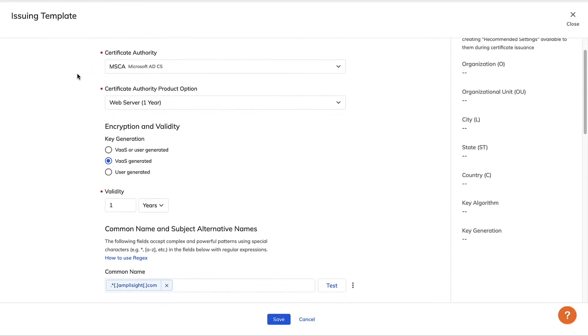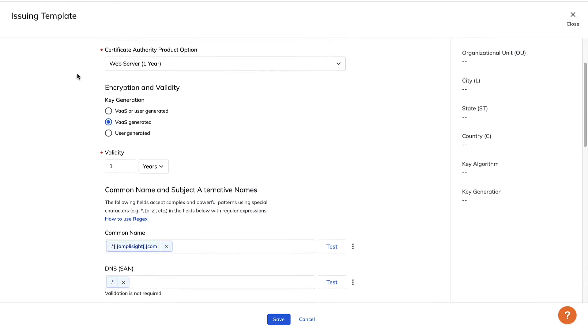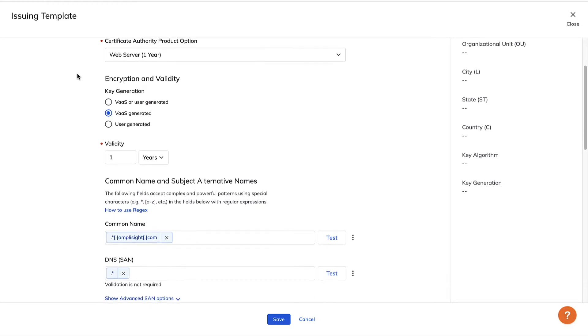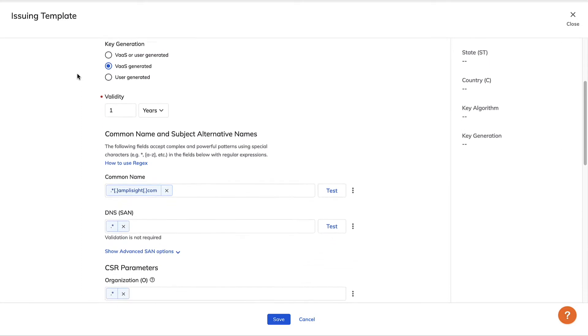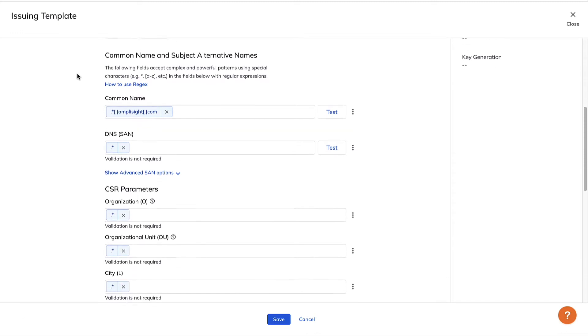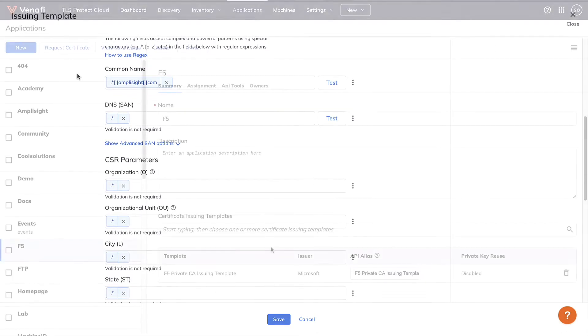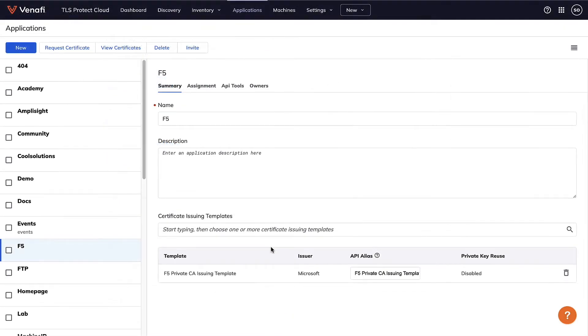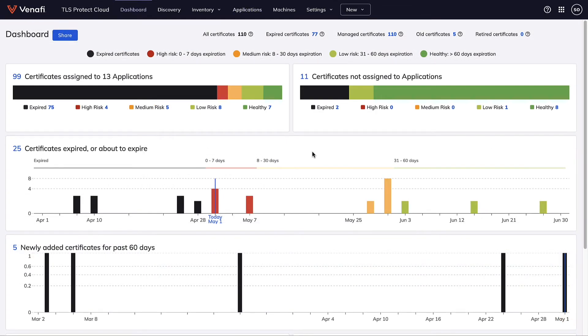Issuing templates in TLS Protect Cloud let you automate certificate enrollment using a pre-built connection to a specific CA and a pre-populated certificate request. Once the issuing templates are created, resource owners add them to their applications. When a request is sent to a specified CA, the new TLS certificate will be available and ready to install.